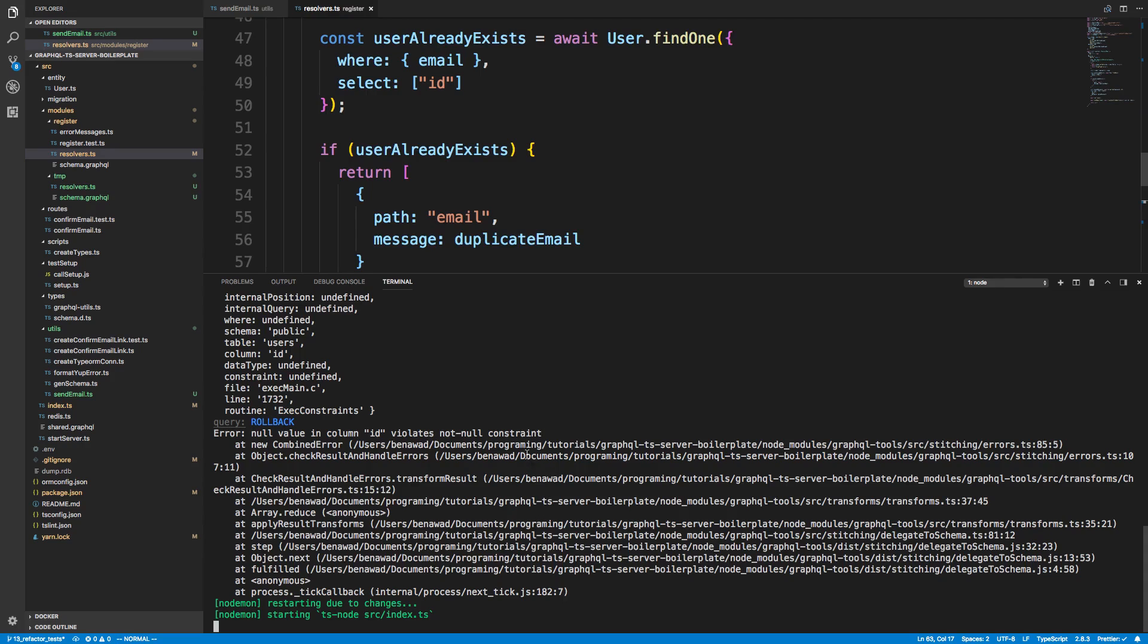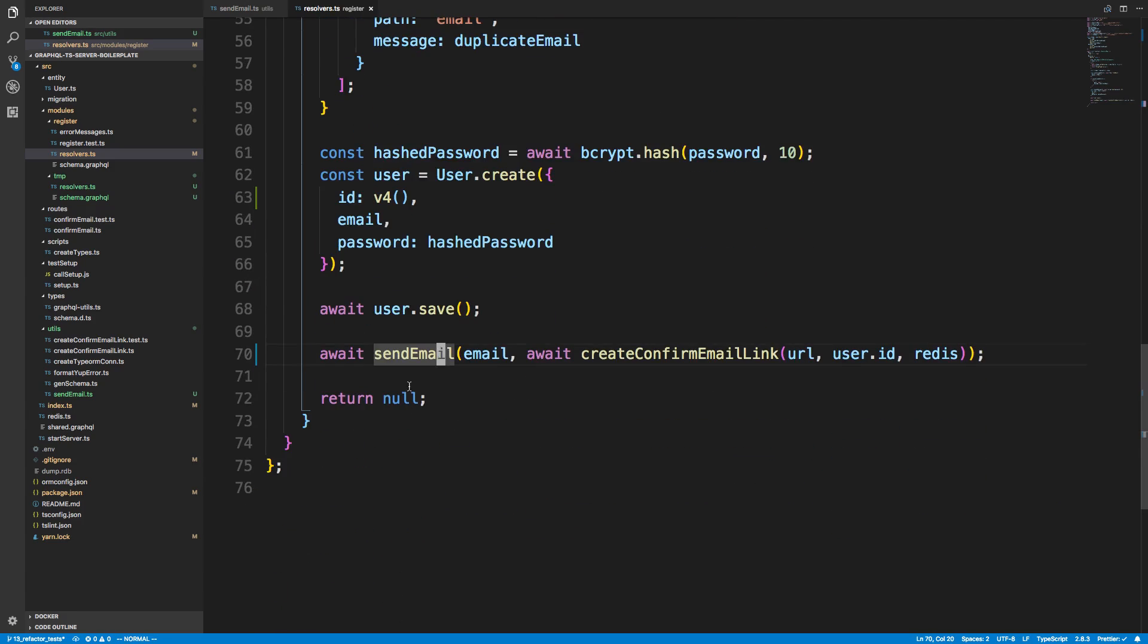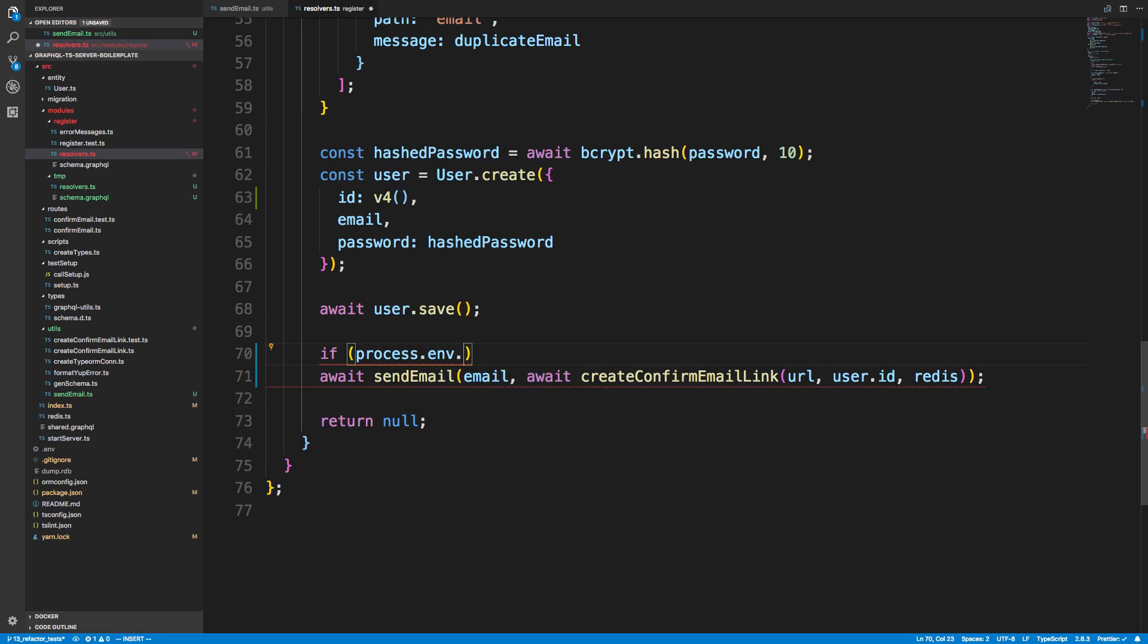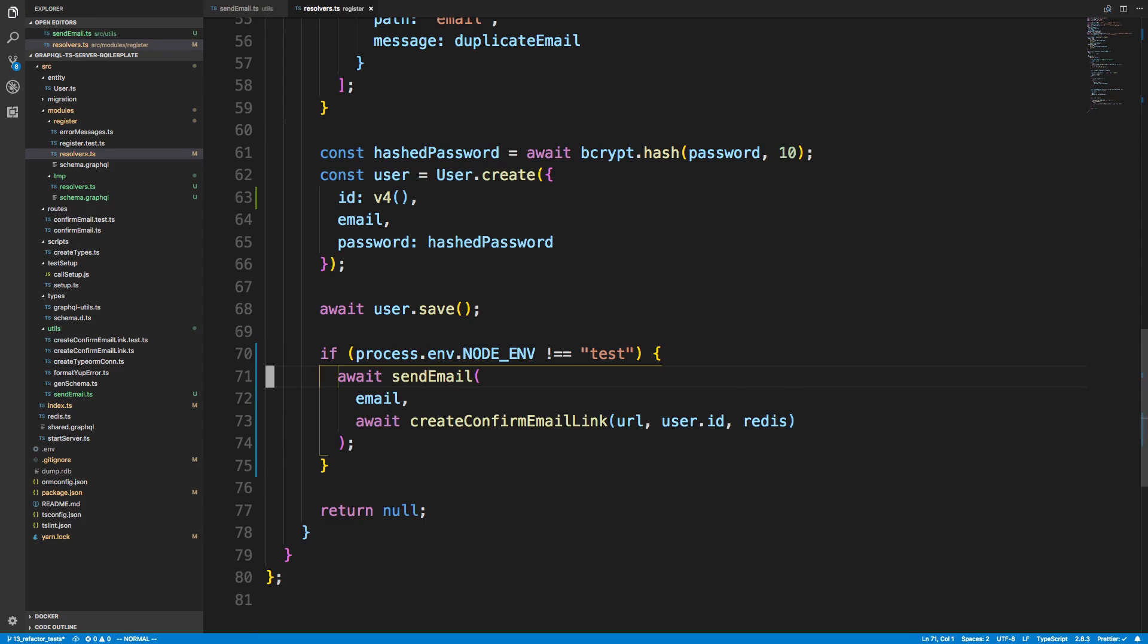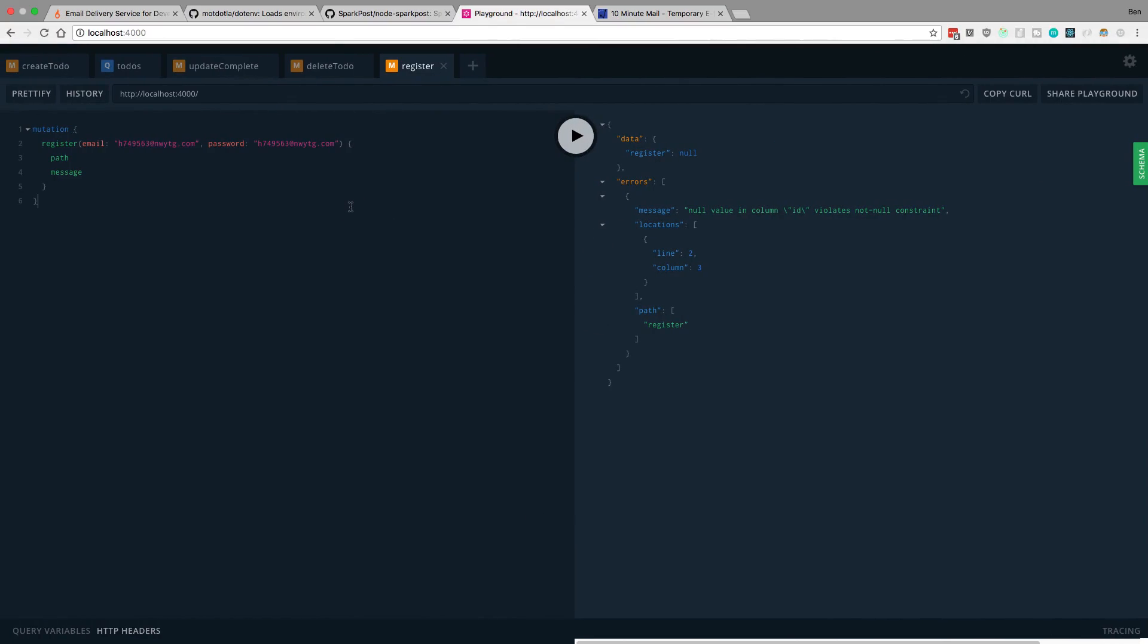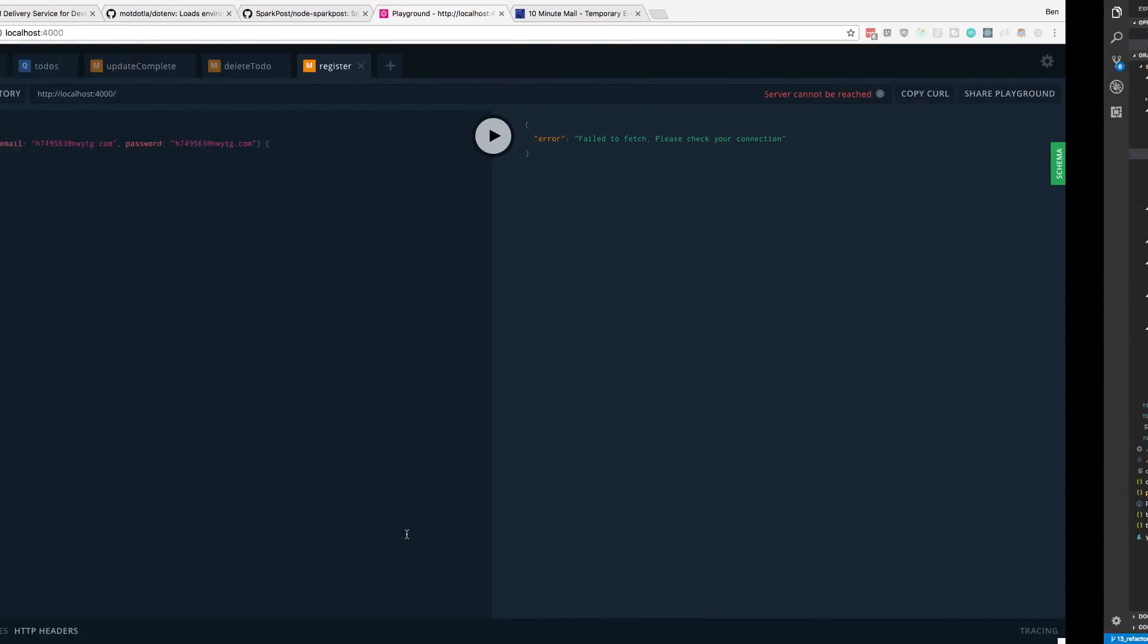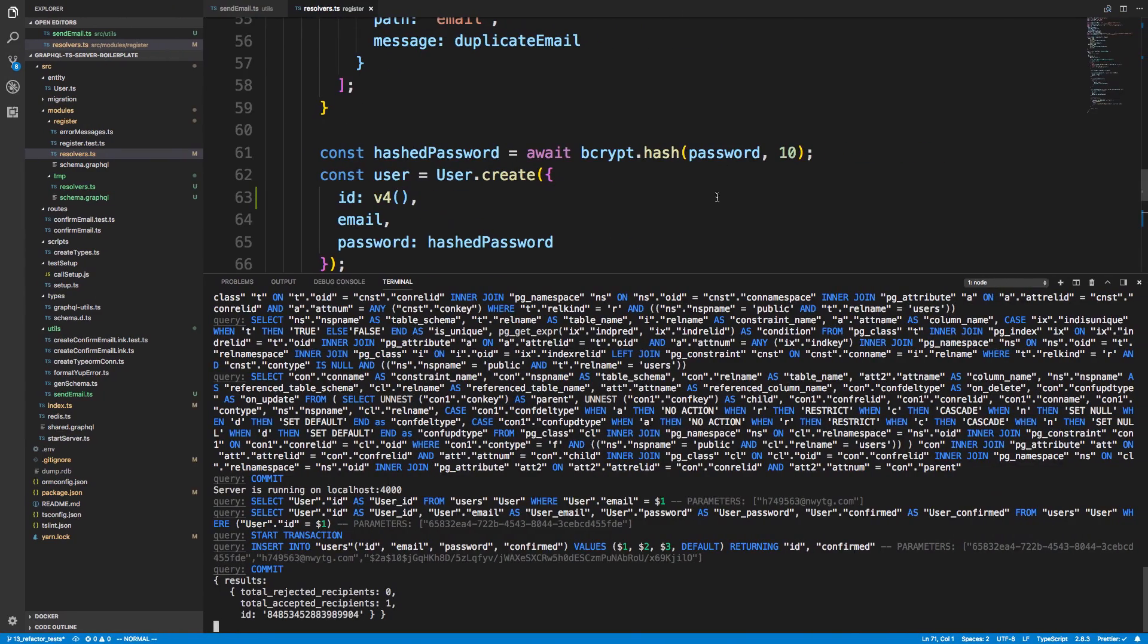Alright, we'll let this restart and we'll send it. Another thing we need to be careful about is we're now sending email right here, so unless we want to send an email for a test, when we run tests we might have like if process.env.NODE_ENV is not equal to 'test', right, then we don't send an email. Okay. Alright, so we can just run the same command again. I guess the server is still starting up. There we go.